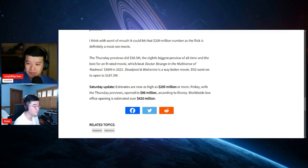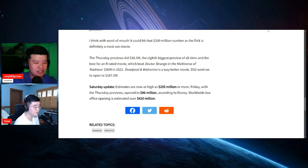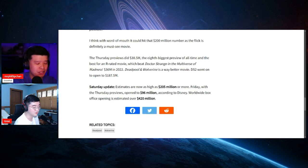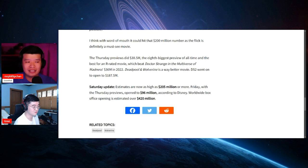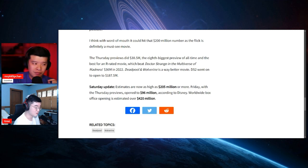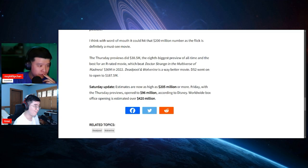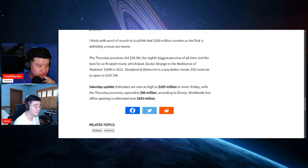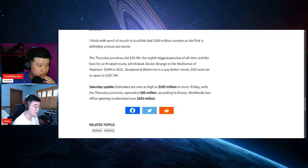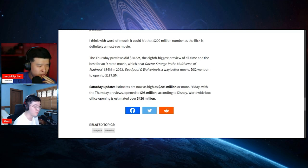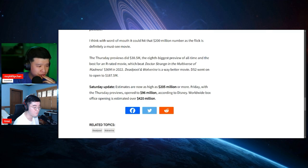How much is the budget again for Deadpool and Wolverine? I don't know. Let's see. Deadpool and Wolverine production budget. But do you think that this is going to hit a billion dollars? Given the fact that it's already worldwide at 420. I'm trying to look for the production budget for this one right now. I don't see it.